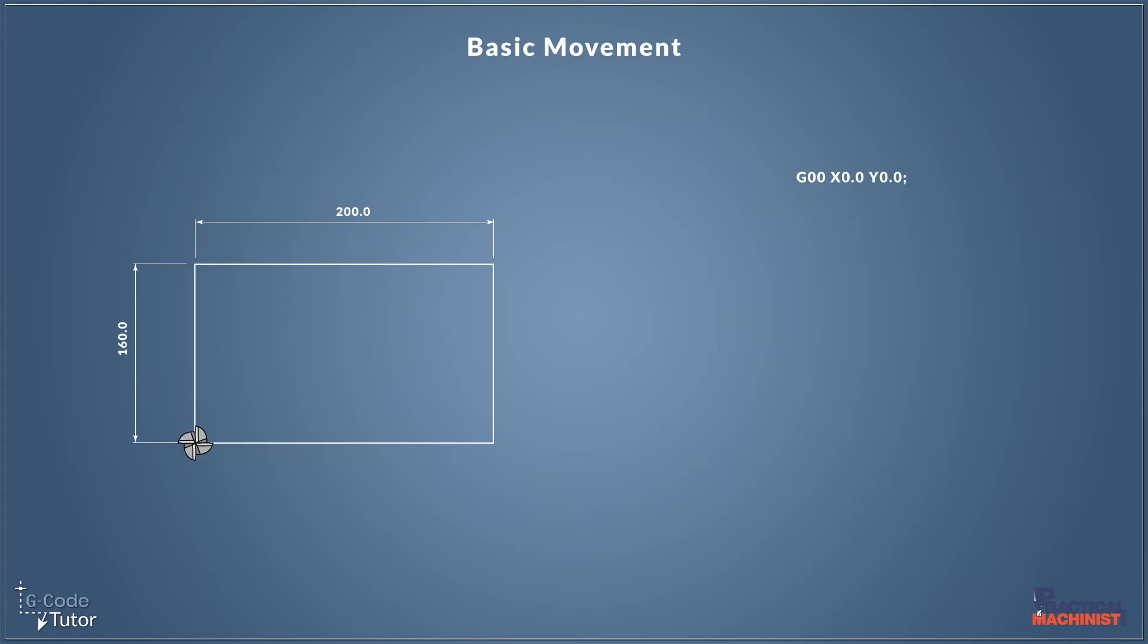So let's write some code. So this first line here we're stating G00 that we spoke about just now, our rapid travel command. So this is going to move our cutter to the position as fast as it possibly can, as designated by the parameters.